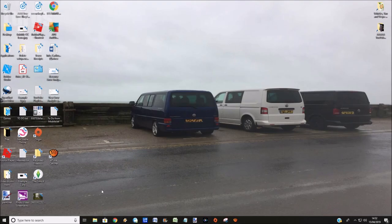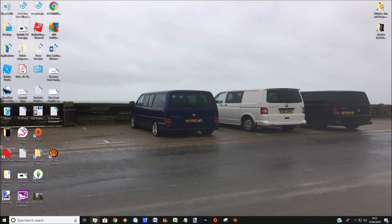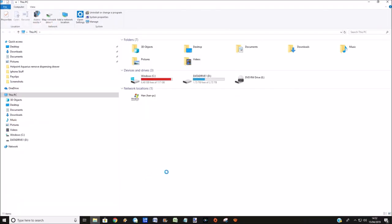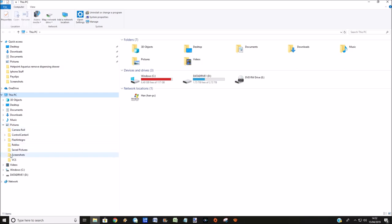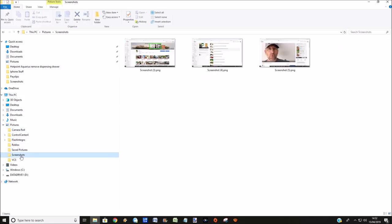And then what you do is you open up File Explorer on your Windows 10 PC or laptop, and on This PC, go to Pictures and then Screenshots. And all the screenshots that you've captured will be put into this folder.